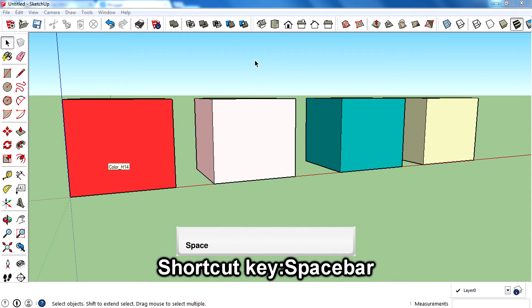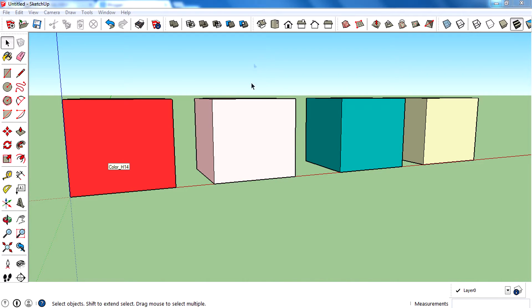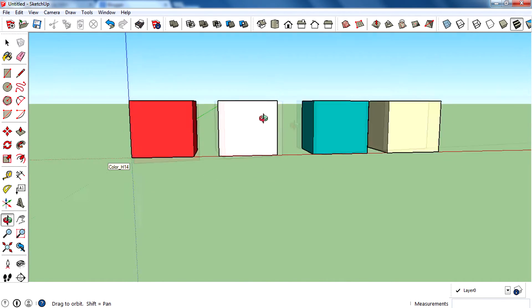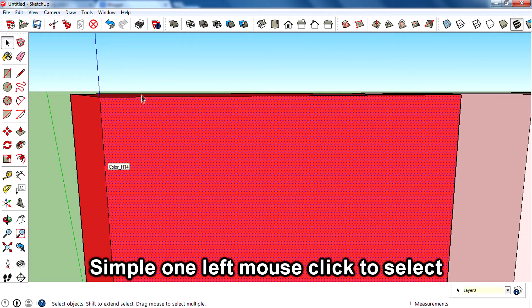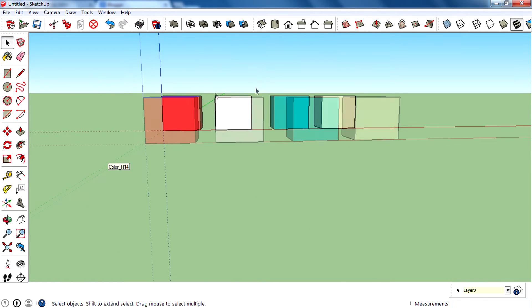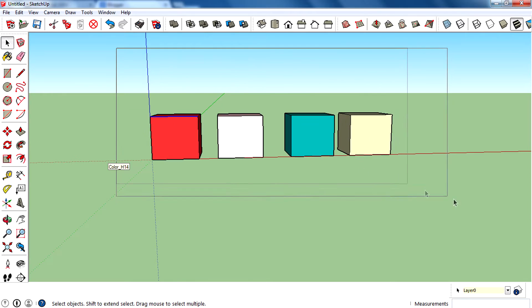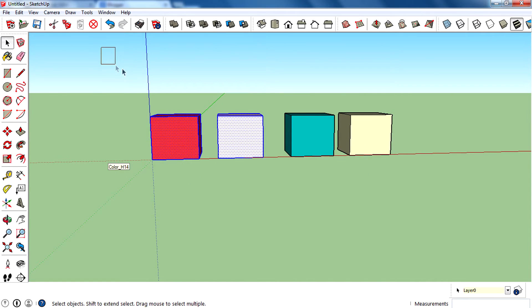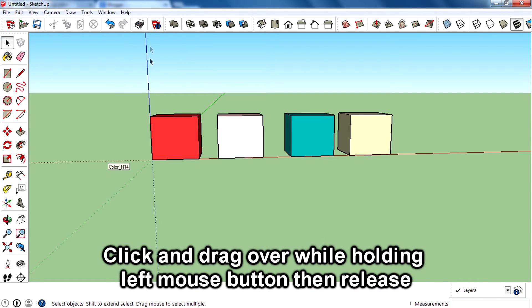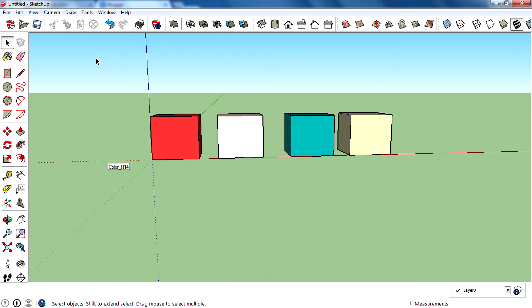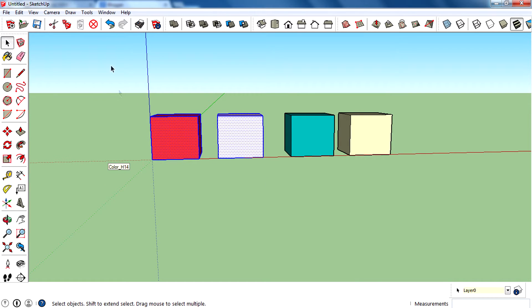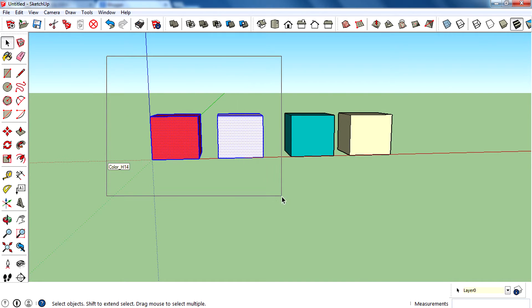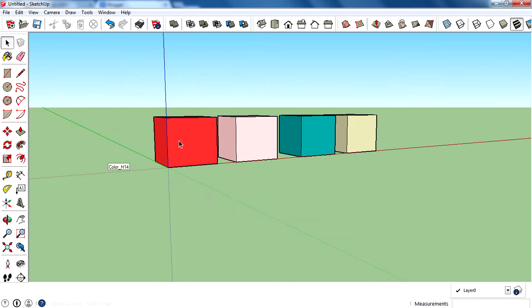The shortcut key of the selection tool is the spacebar — the largest key on your keyboard. There are two ways to select: first, just click on a face to select a face, or click on an edge to select an edge. The second way is click and drag — press and hold the left mouse button on the canvas, drag over the object, then release. That's the two methods for selecting entities using the selection tool.